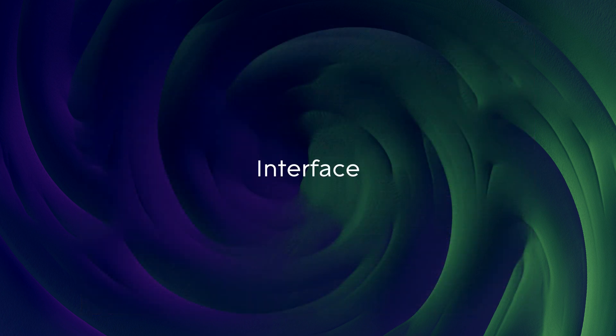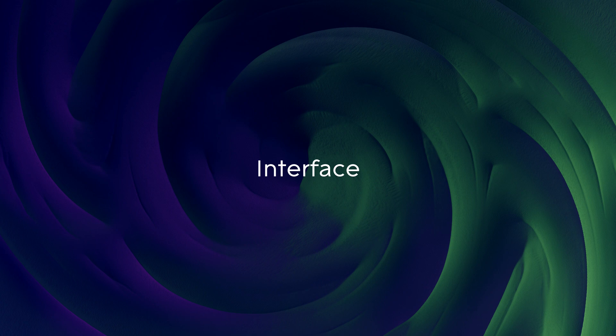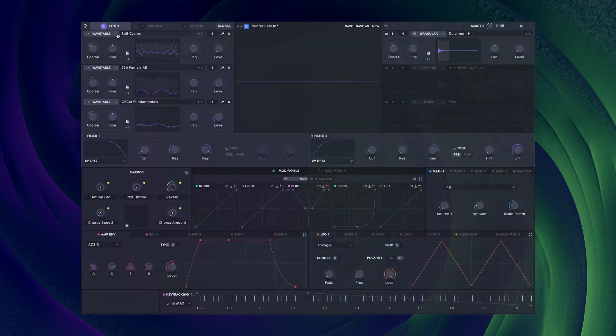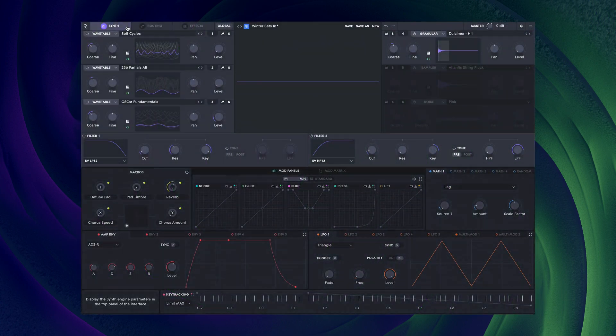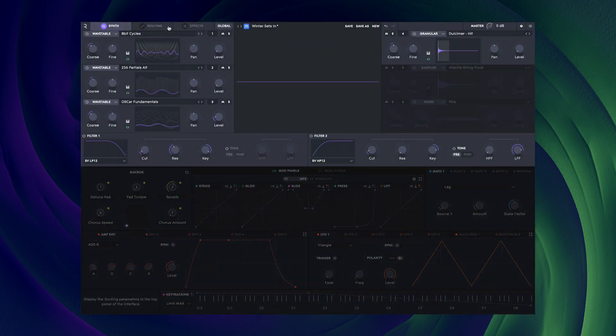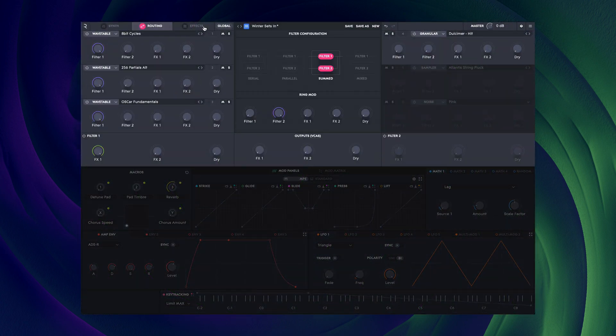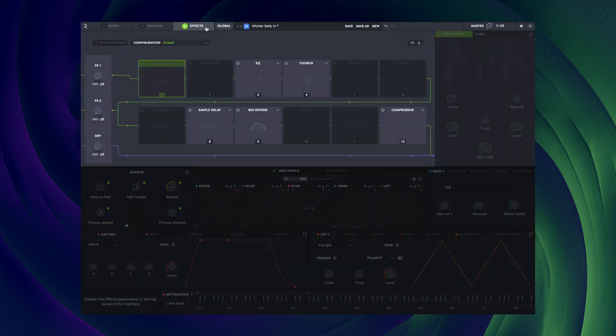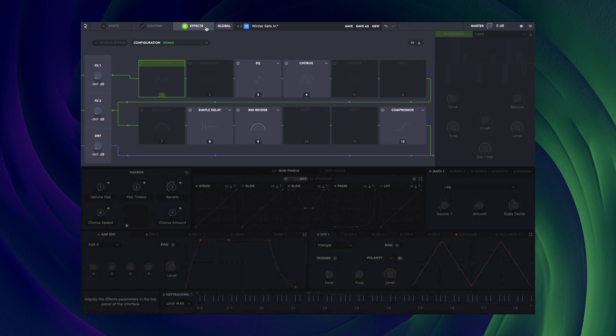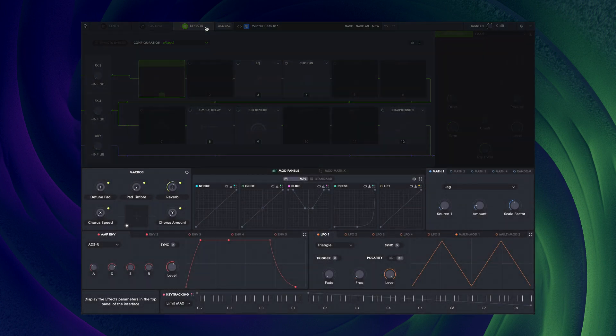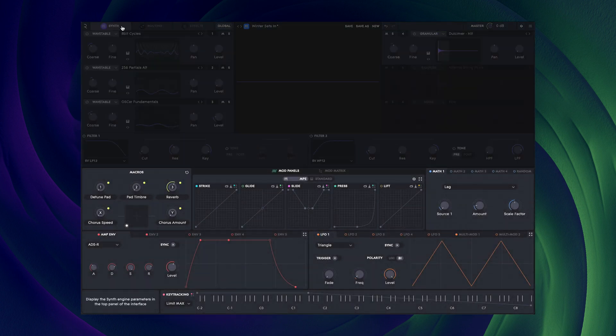The main interface is split into two halves. The top half is dedicated to sound generation, routing and effects. The bottom half is for modulation.